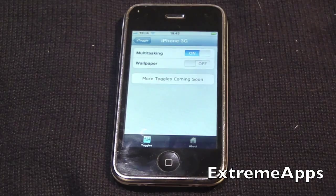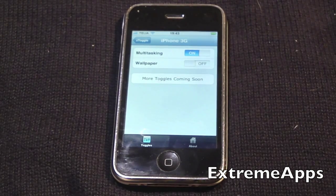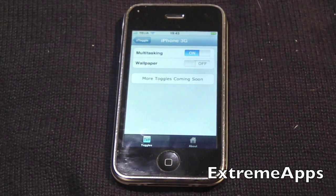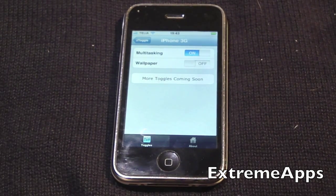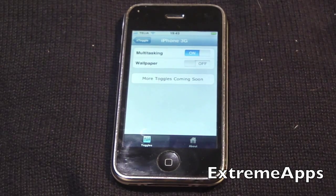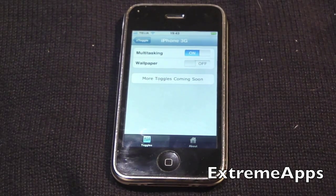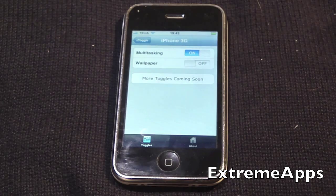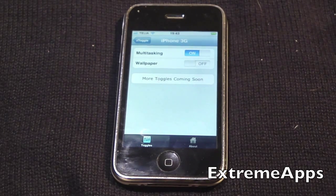So I'm just going to click the iPhone 3G tab, and this is where you can choose your options. You can choose if you want to have multitasking on or off, and wallpaper on or off — the background of the home screen.